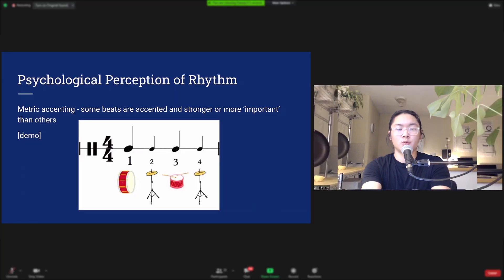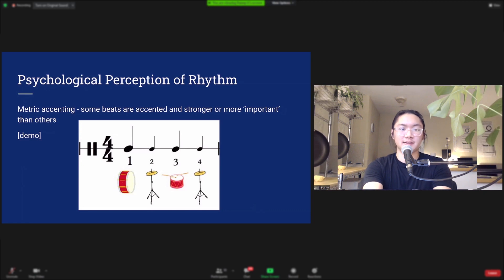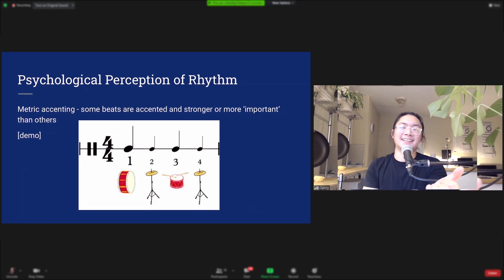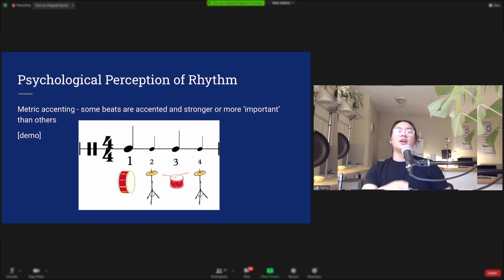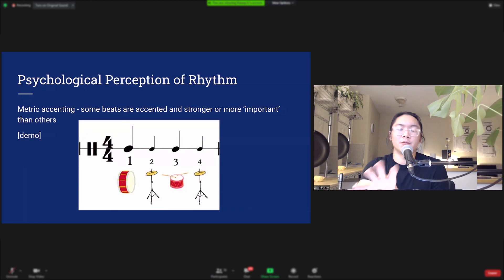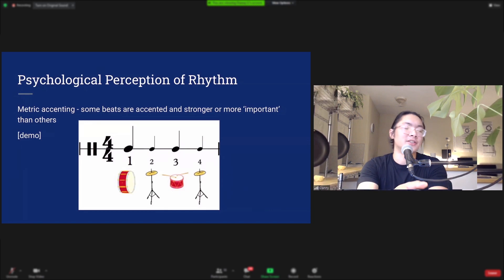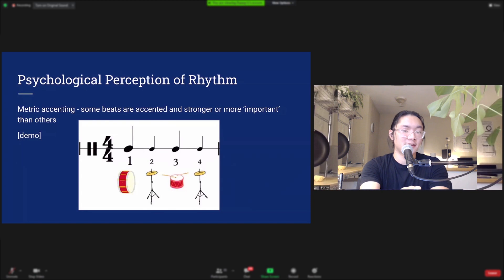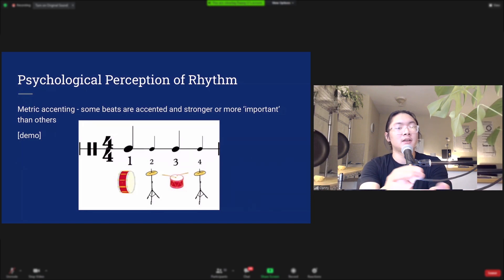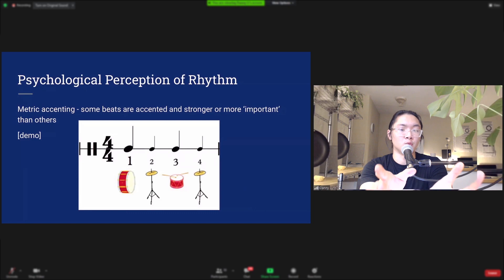When we hear rhythms, we hear meter as groups of stronger and weaker beats — this is known as metric accenting. Looking at a 4/4 time signature, we have four beats. Typically, the first beat, also known as the downbeat, is the strongest, followed by the third beat as the next strongest. The 2 and the 4 are typically weaker.